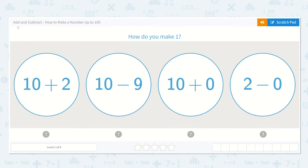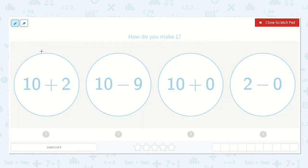Let's look at the lesson Add and Subtract: How to Make a Number Up to 100. The first question is, how do you make 1? Let's look at each option.